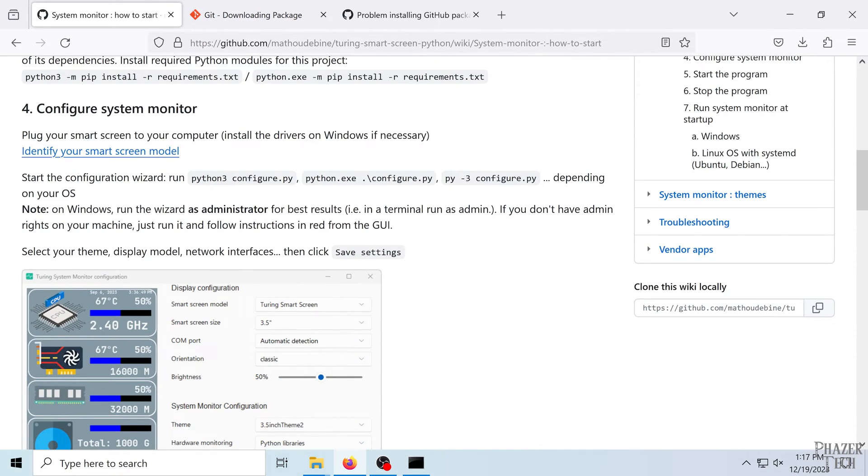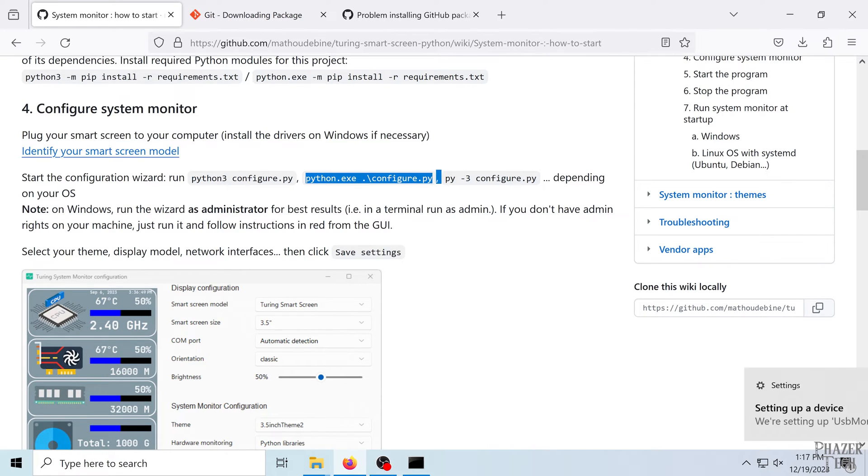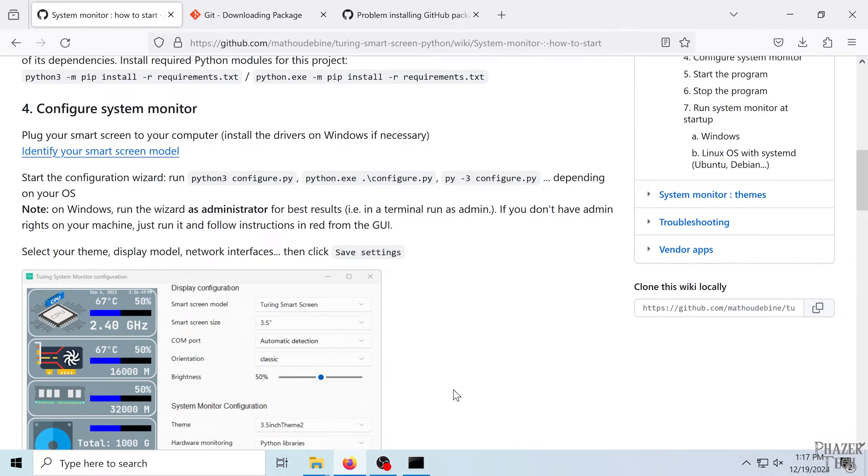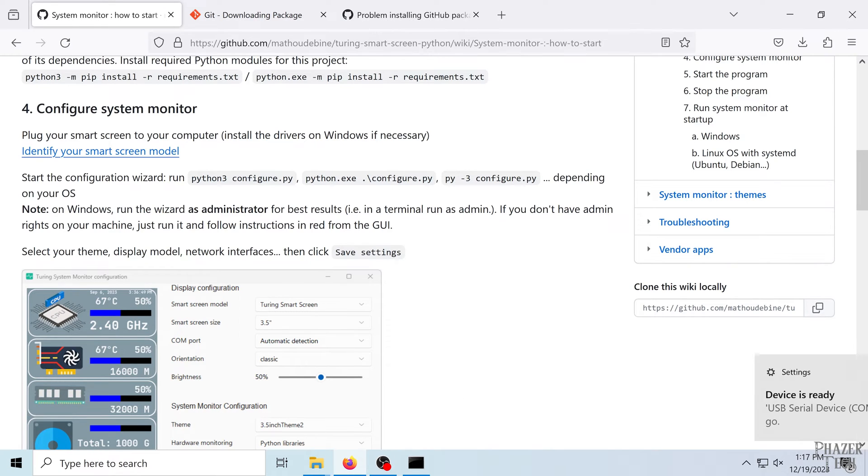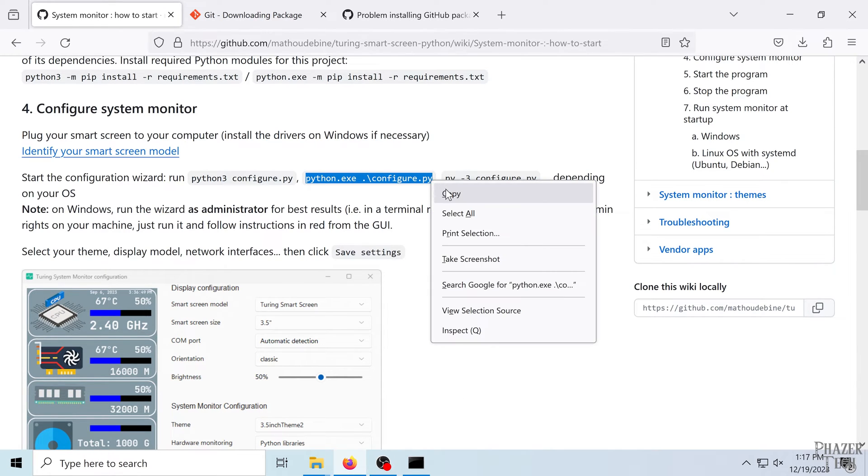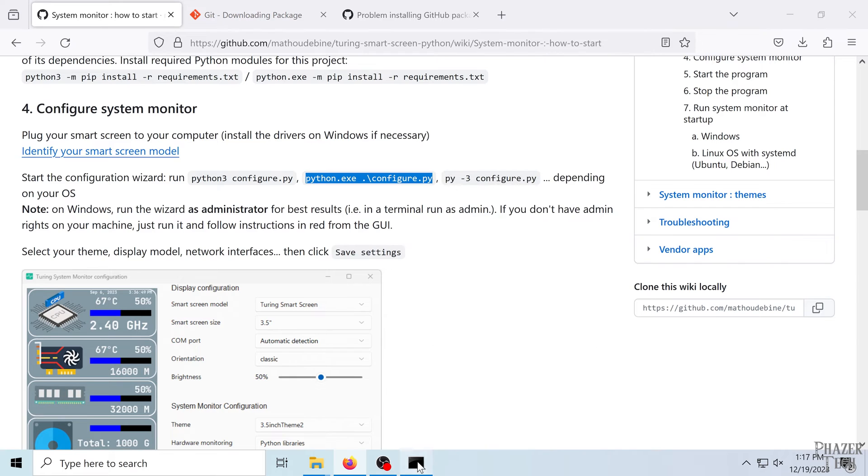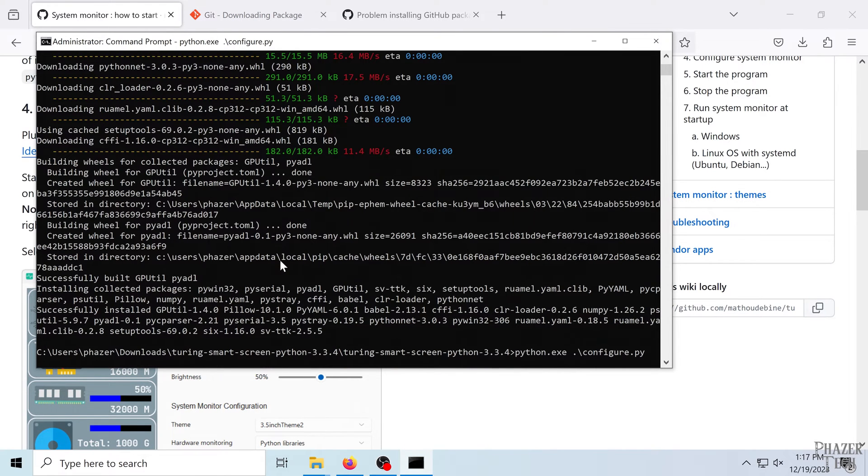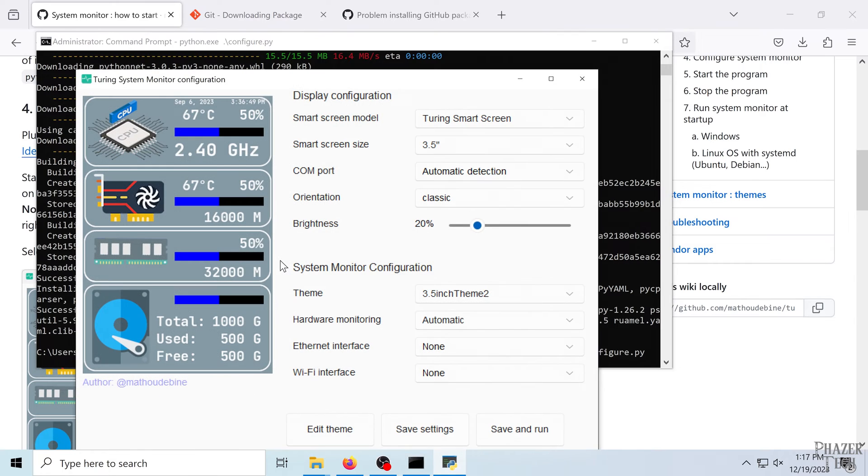But first plug in the display and Windows will begin installing the drivers for the drivers for it. So let's just wait a moment for the drivers to finish. Alright, so now let's copy and paste this command to start the program. And here we are.